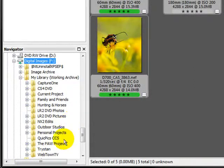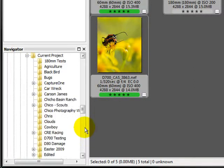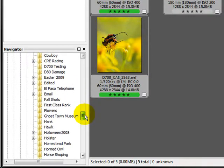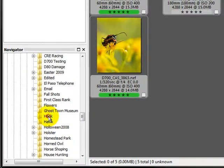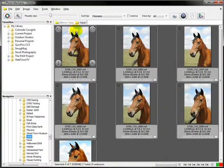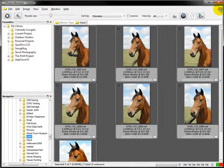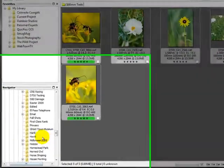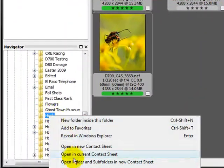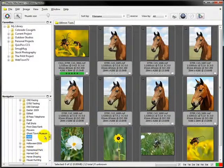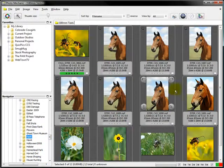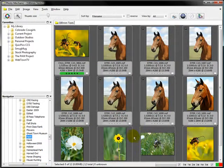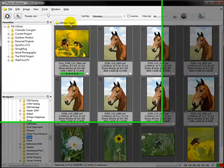So I'm going to click on my library. This is a working archive of my library. And I'm going to go find my projects. And let's, you know what, I've got a set of photos on Hank, a friend of mine's horse. We'll put him in there. So there's Hank. Okay, if we double click it, it opens up off the network just like normal. But we're going to right click it. And we're going to say open and current contact sheet. Voila. Now I have the bugs, the lens test and Hank all in one contact sheet.